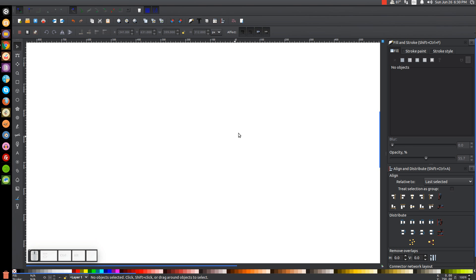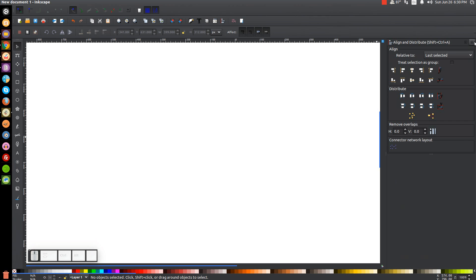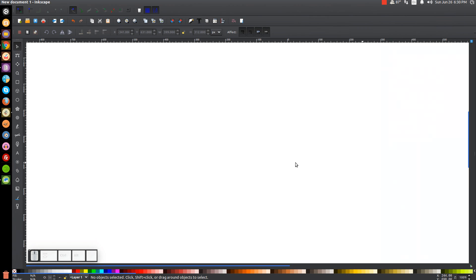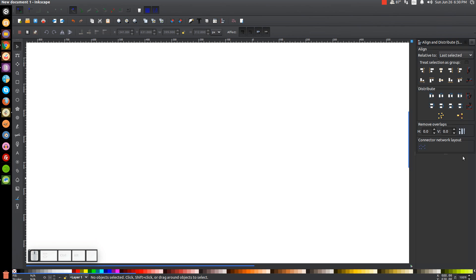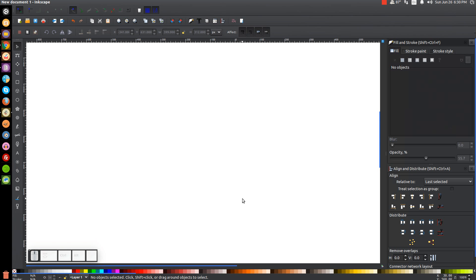The first thing — your window won't look like this when you first start, it'll look like this. I like to work with the Align and Distribute menu open, and I like to work with the Edit Objects, Colors, Gradients, and Stroke menu open as well.